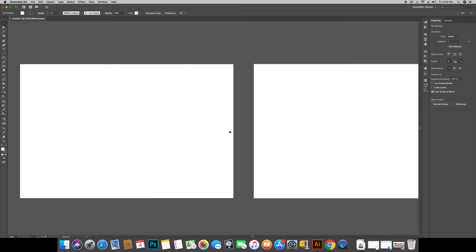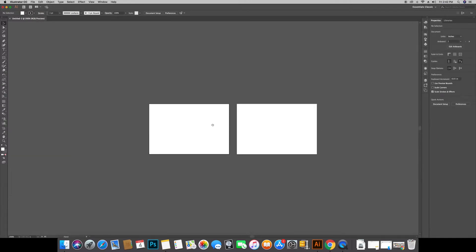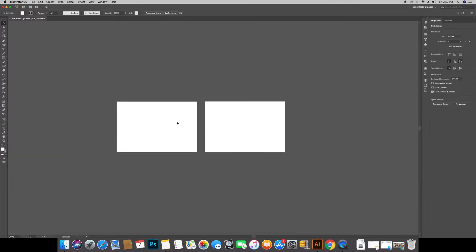If you look now, I have created 2 artboards — 1 and 2. This is called multiple artboards.